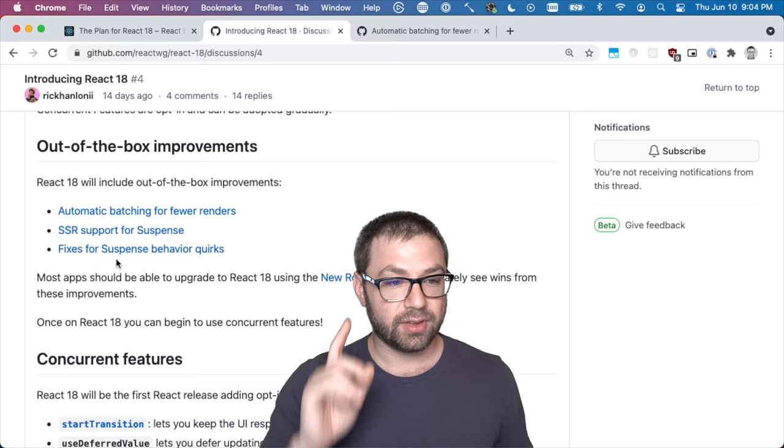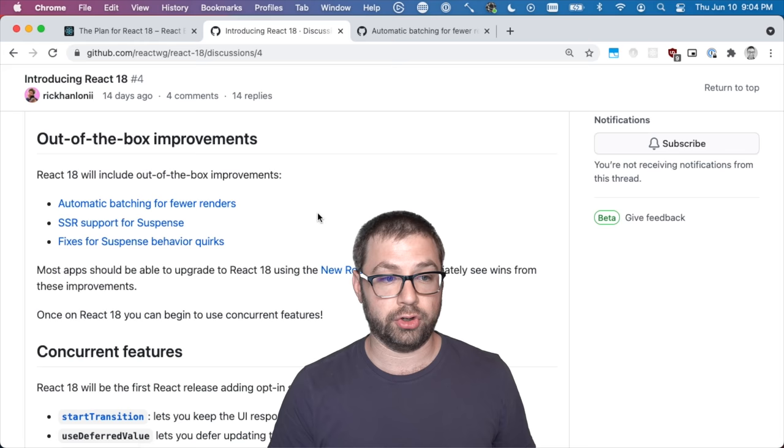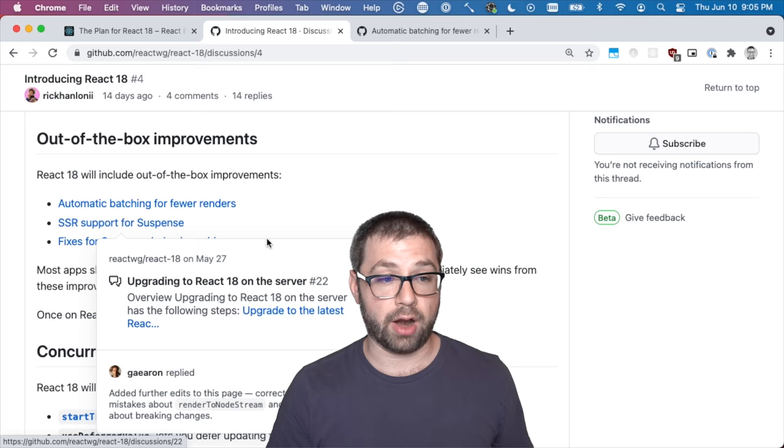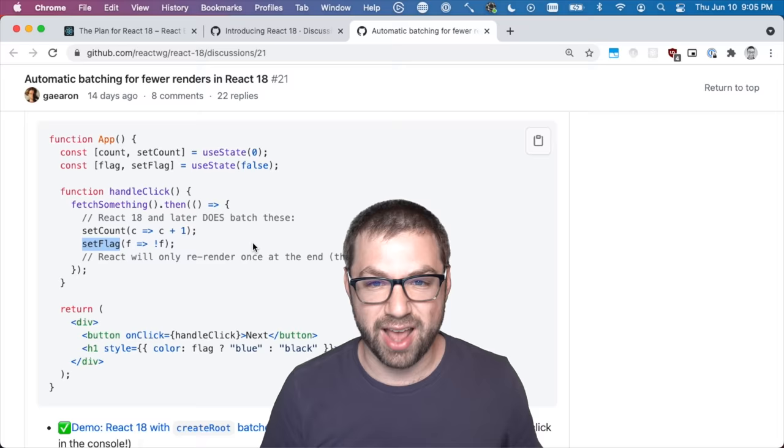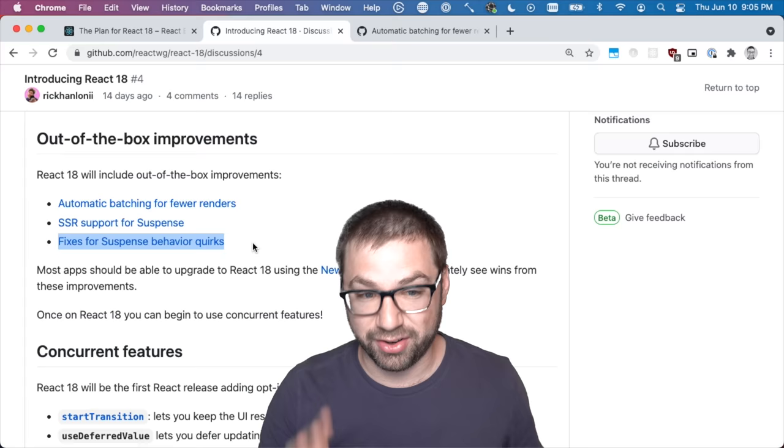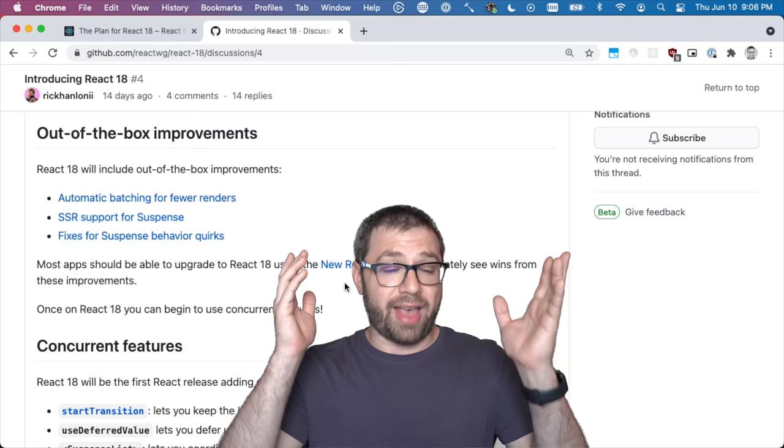Also, which I don't care as much about because I don't use React on a server, but I think it's important to know: there's now server-side support for suspense, which there wasn't before. There's also some fixes for suspense behavior quirks. Suspense is the way to have React stop rendering a part of the UI while other things happen. That's a whole topic unto itself. Outside of these out-of-the-box improvements that you get for free with React 18...